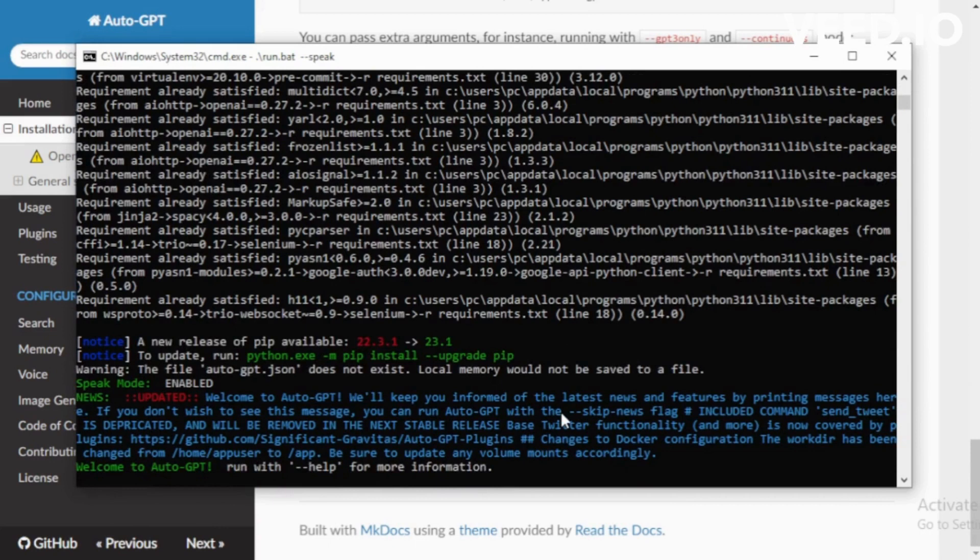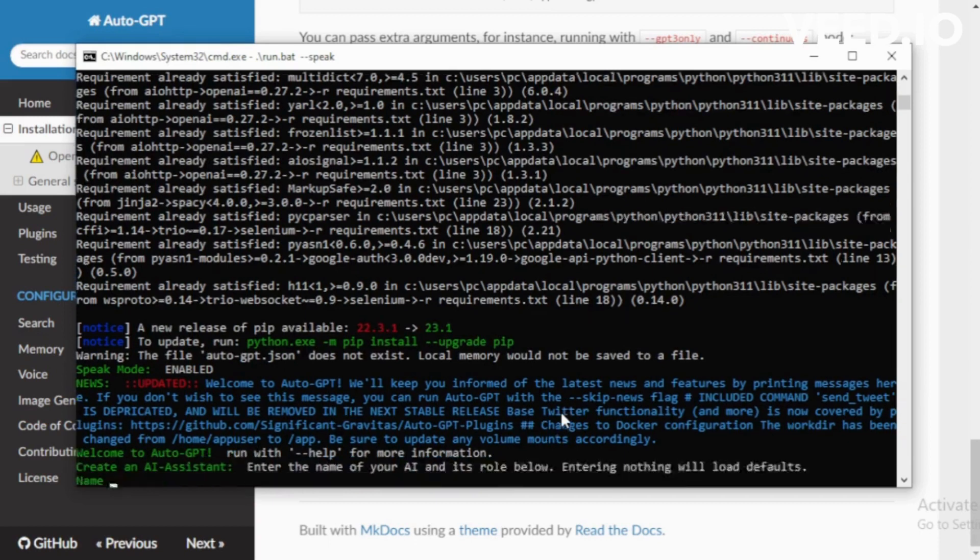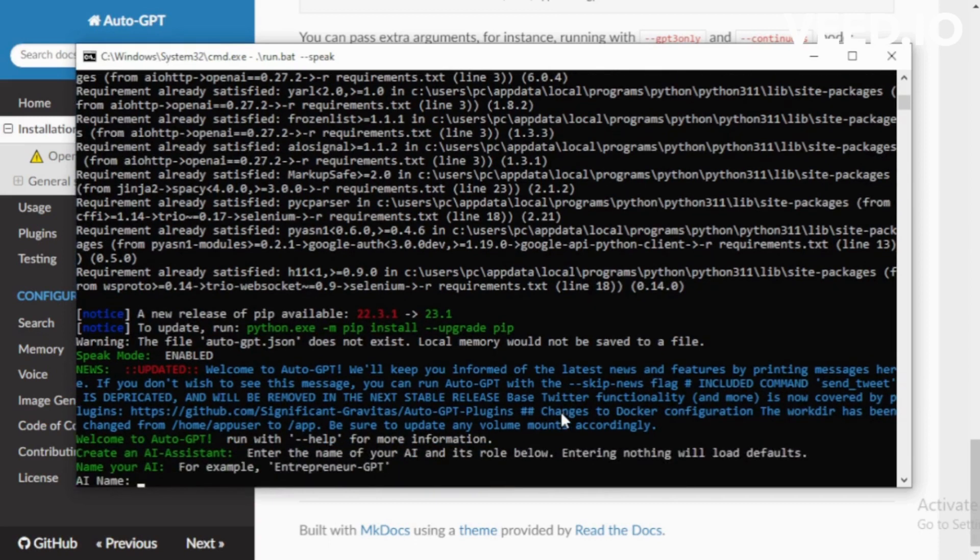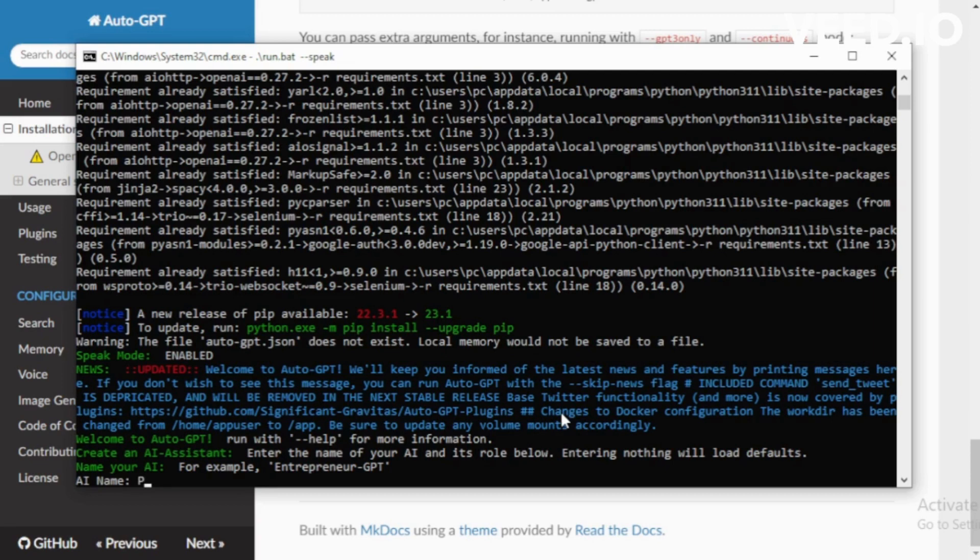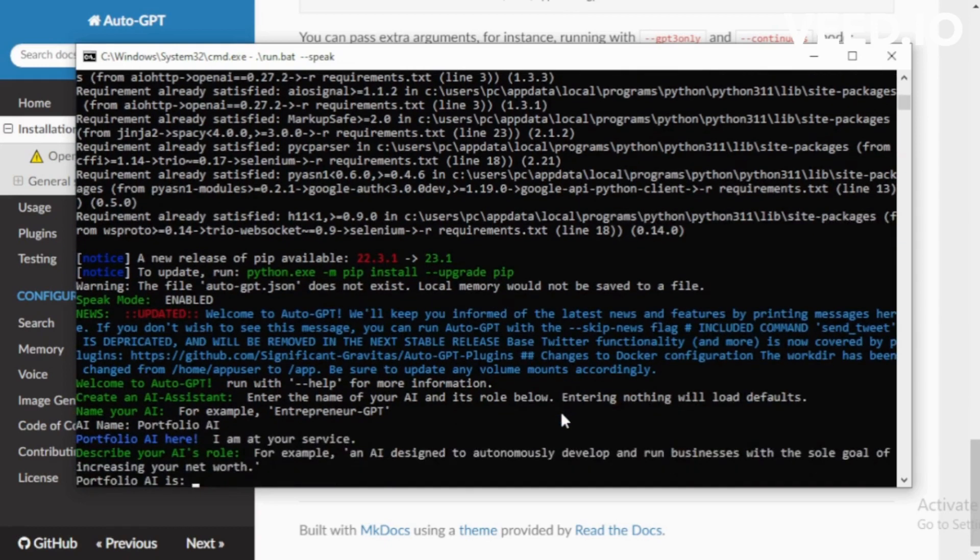Welcome to AutoGPT. Run with help for more information. Create an AI assistant. Enter the name of your AI and its role below. Entering nothing will load defaults. Choose your AI agent name. For example, I choose Portfolio AI.